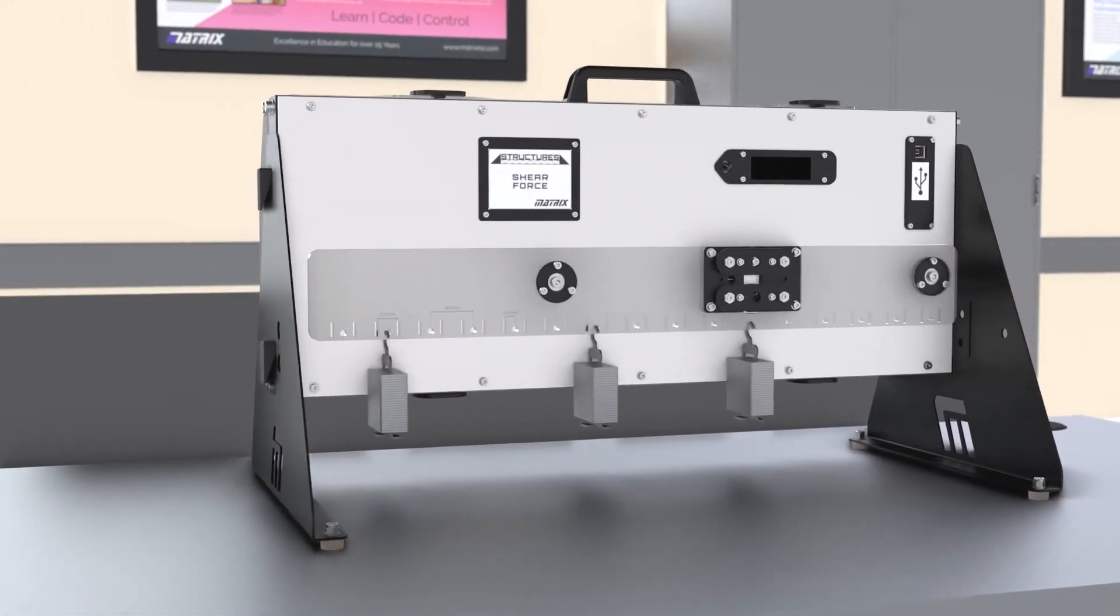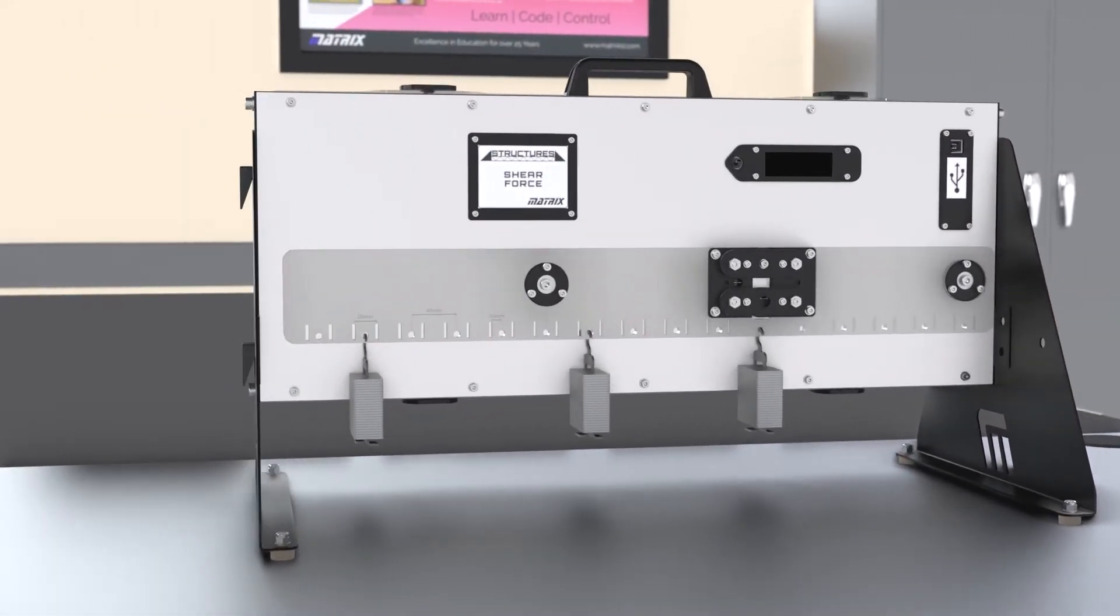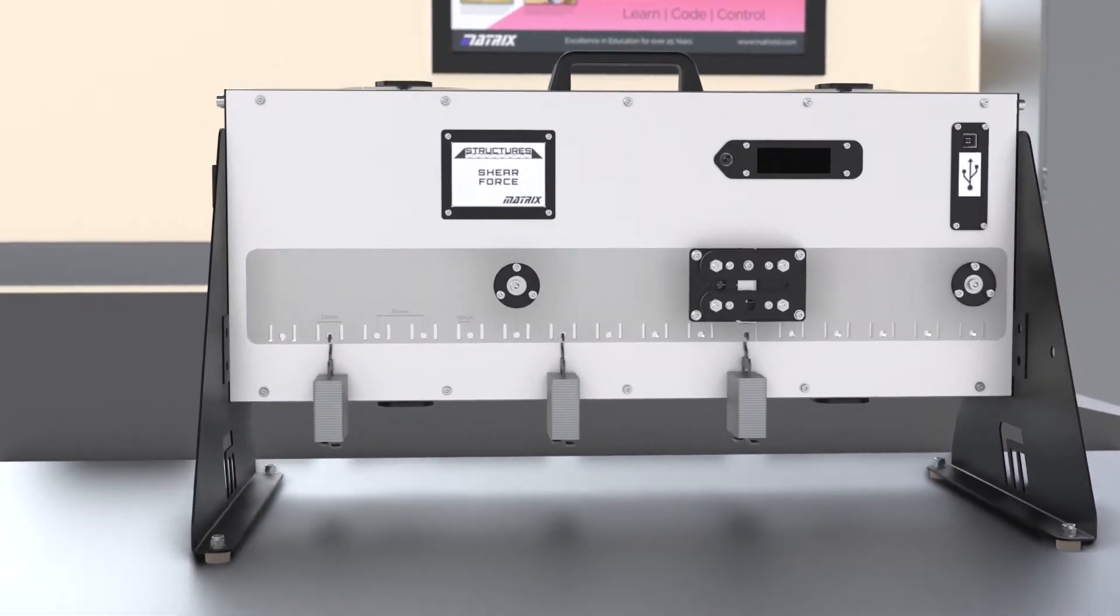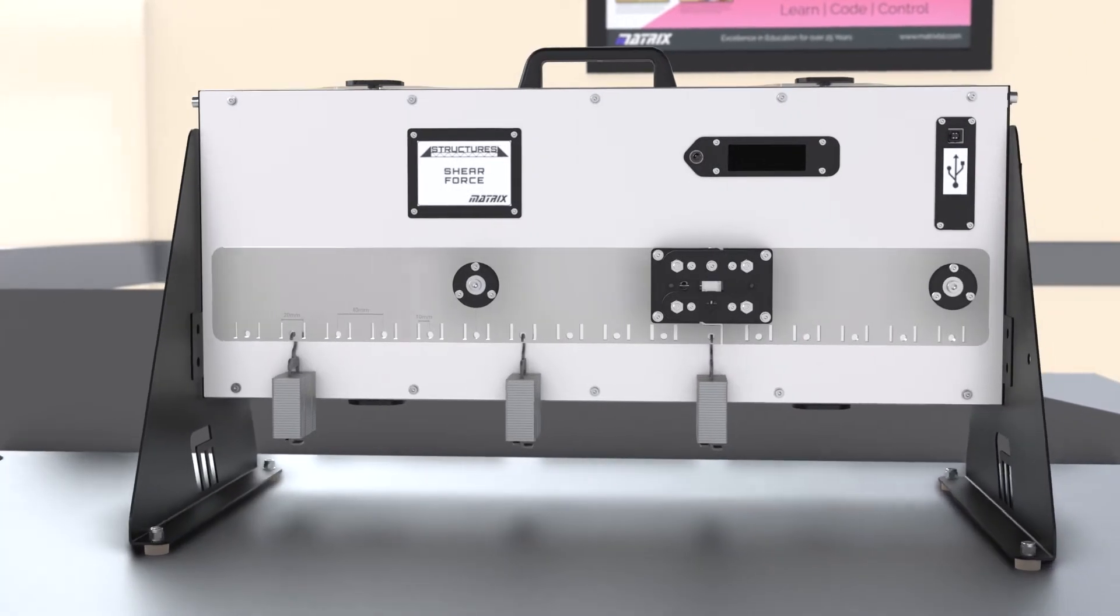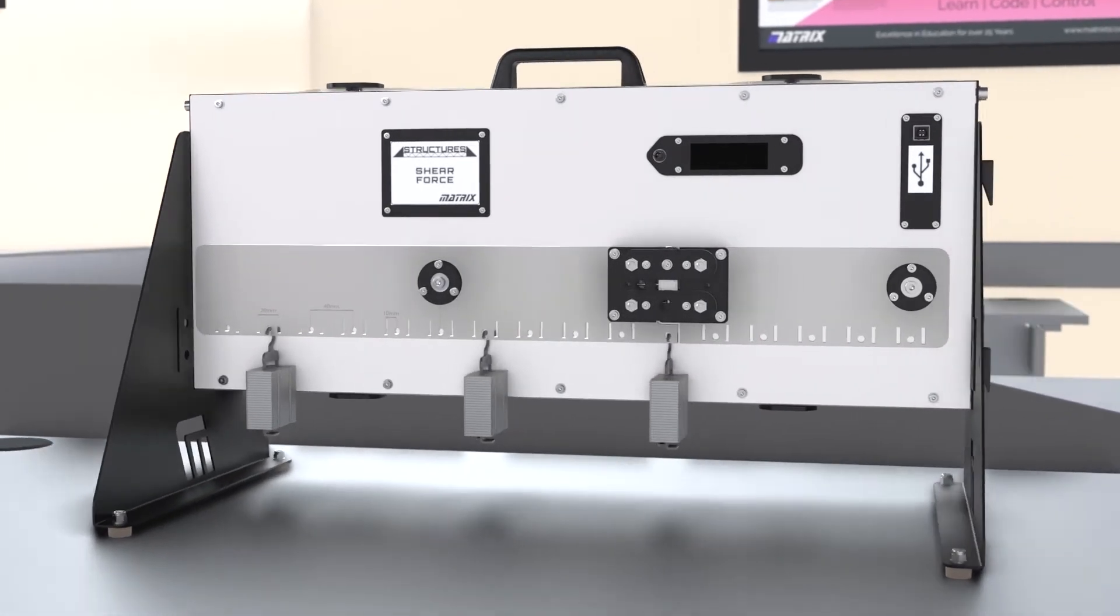The kit has a load cell integrated into the beam. It measures the shear force at the cut when a weight is applied.